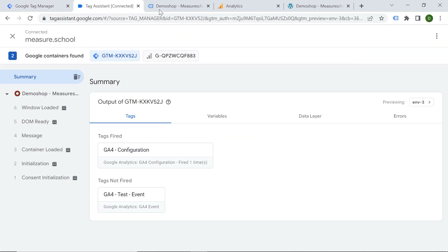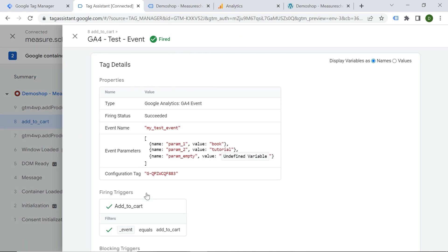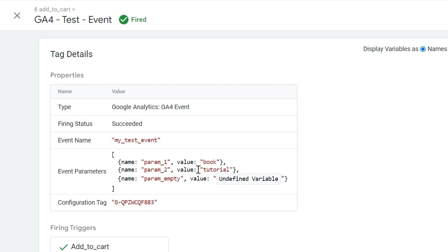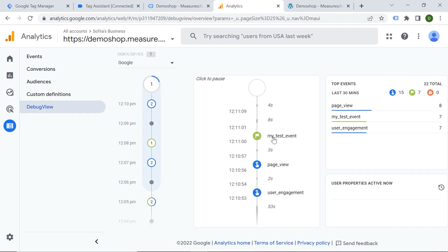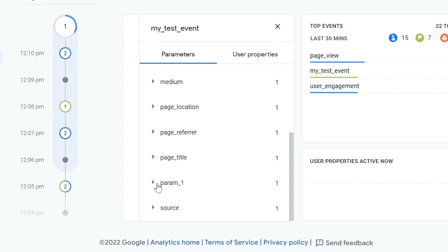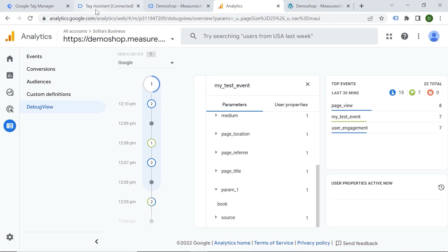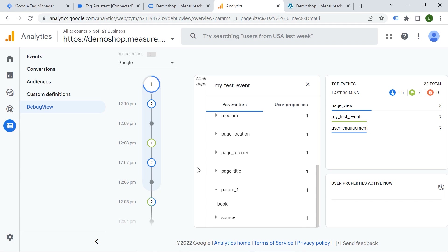Let's click Preview and add the product to cart again. In Tag Manager, here is my event and you can see parameter two with the value 'tutorial' — that is my original value. Let's see what happens in Google Analytics. In the debug view, here is my event. We can only see the first parameter. The second parameter is not displayed in GA4 — we have only parameter one which is 'book'. But in Tag Assistant, Tag Manager is showing the second parameter which is 'tutorial'. The key finding is that if you modify your event directly in GA4, it overrides the GTM parameters.